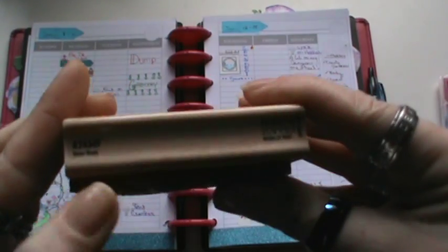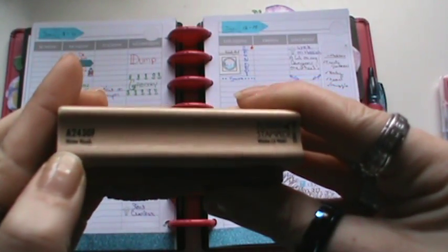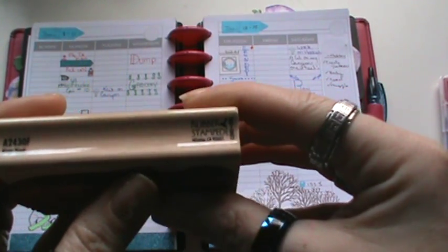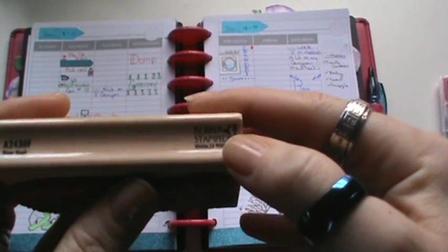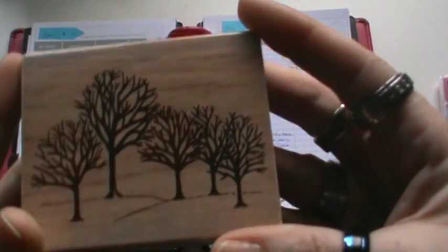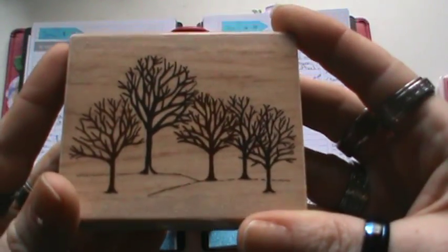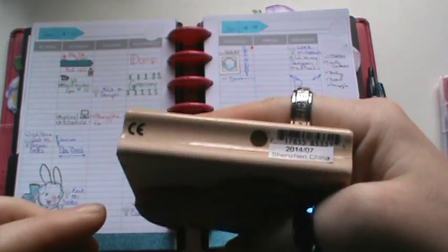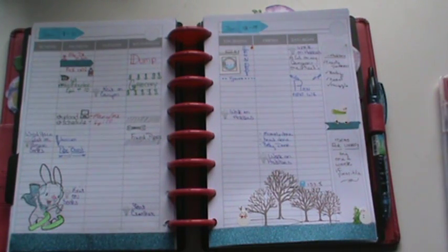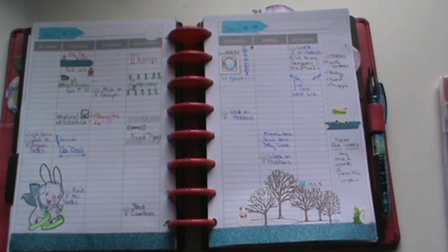It's called Winter Woods, and that's by Rubber Stamps, and that is what it looked like. And I just use my Memento inks with that. I actually used Rich Coco.